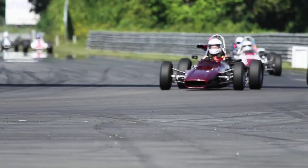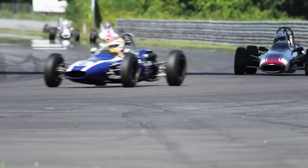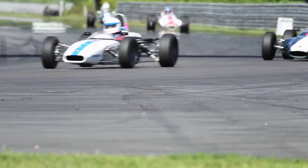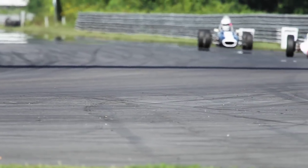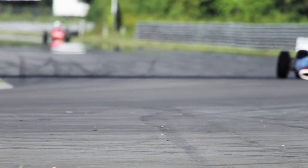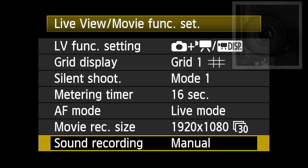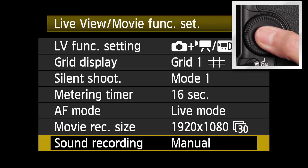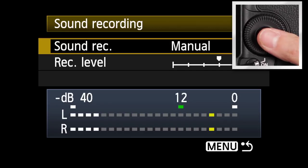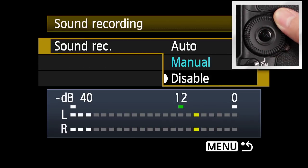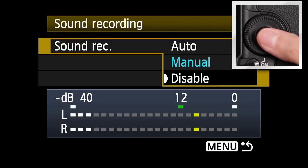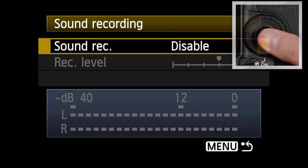In cases where you do not want any sound recorded with the video, the sound recording can be set to disable. Highlight sound recording and press set. Select disable and press set.